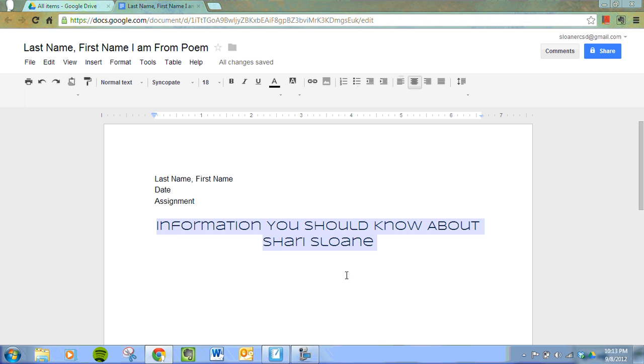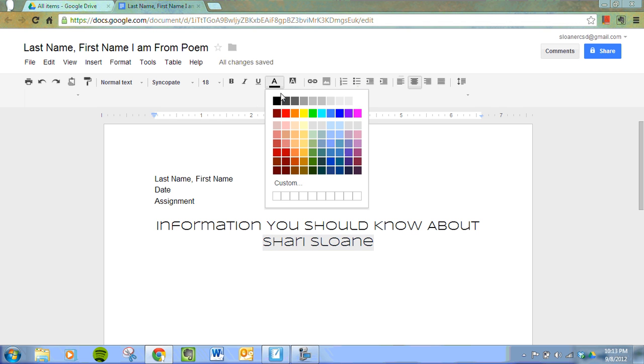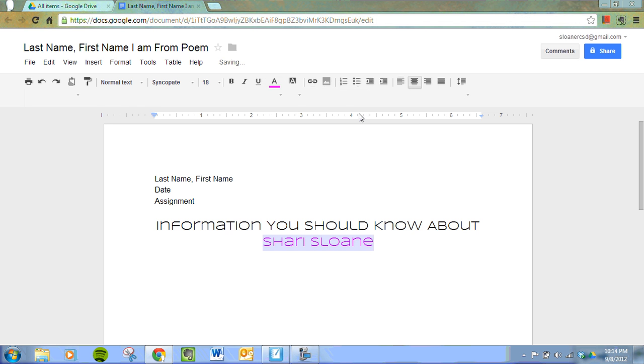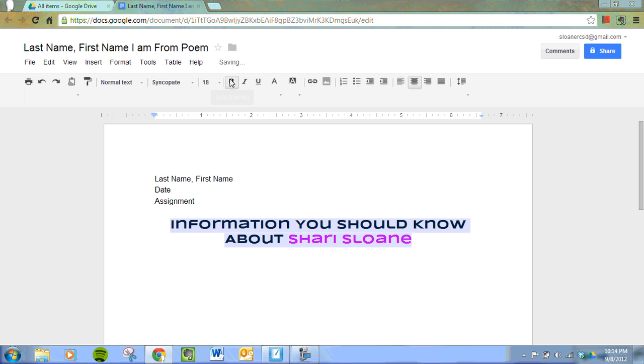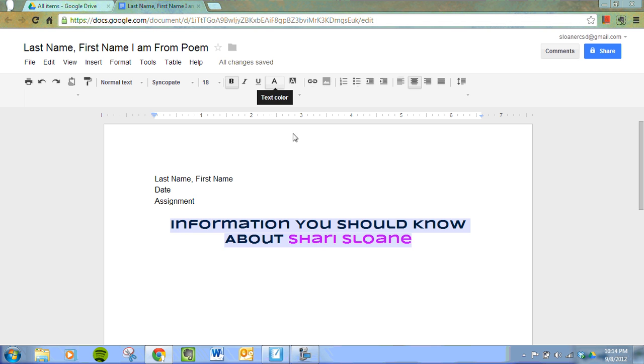Next, you'll change the color of your name to your favorite color. My favorite color is pink. And lastly, let's also bold our title. We're going to highlight the whole thing and bold it. The bold button is up here at the top, along with italics and underline.